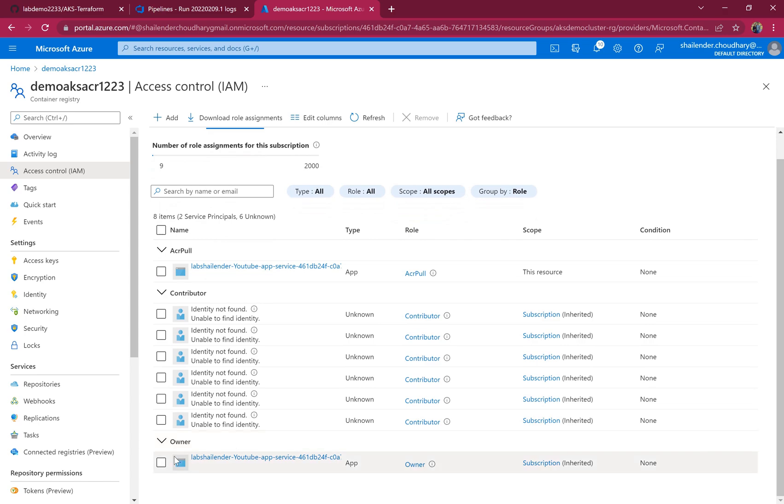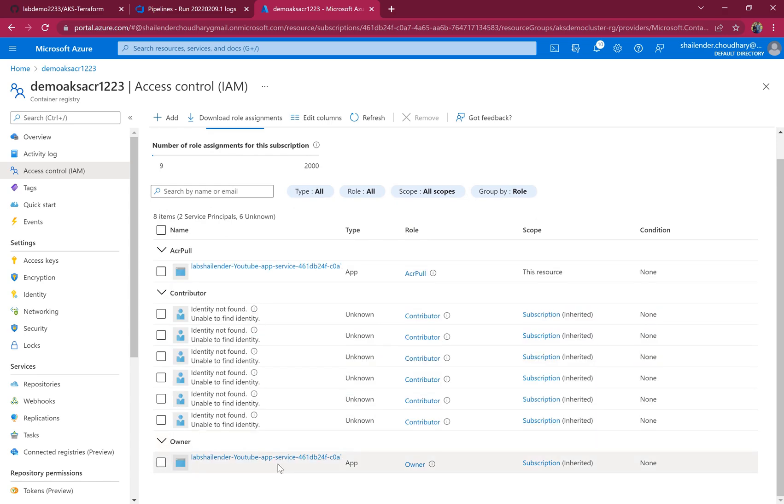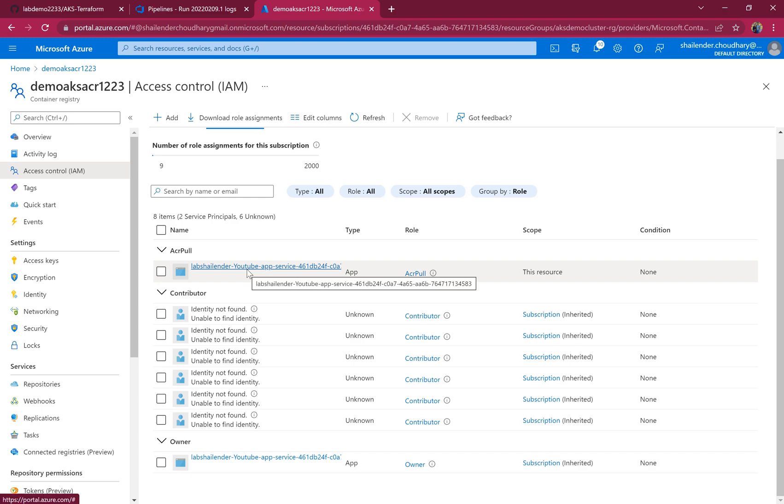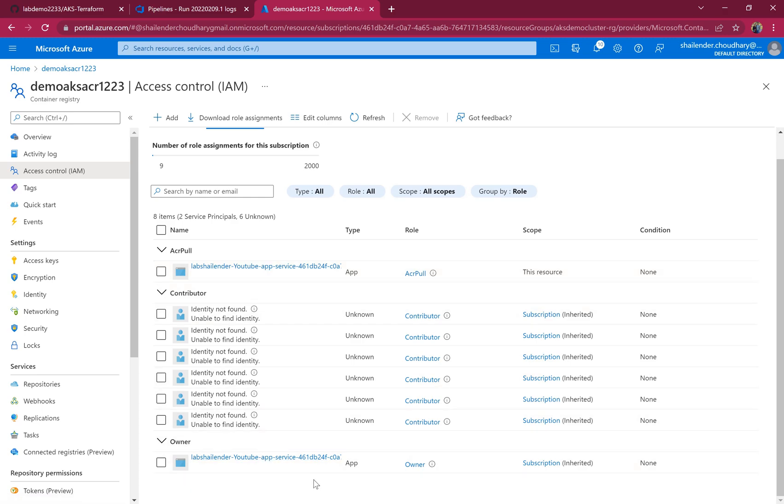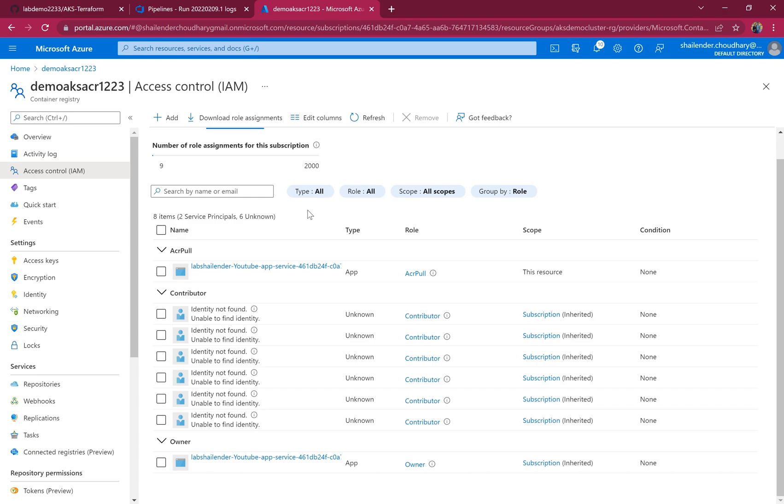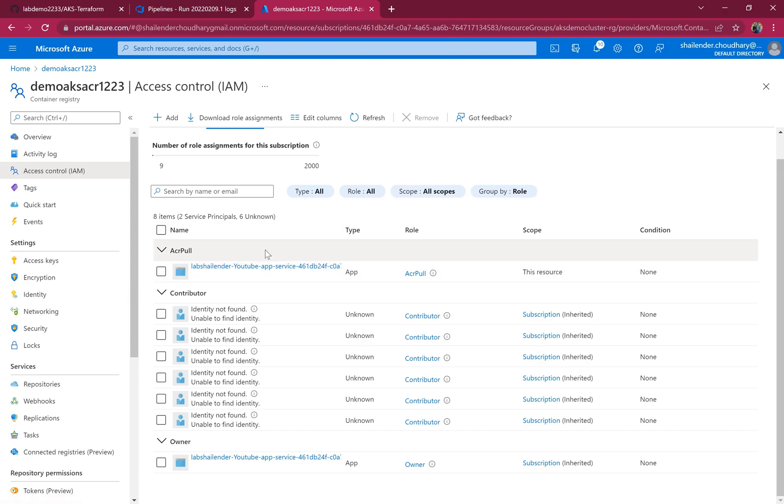You're going to ignore this one because we're using the same service principal for AKS as well as the pipeline. Using the pipeline, we need owner level access everywhere so we can deploy any resource. Otherwise, if we deployed AKS with a different service principal, then the service principal for ACR pull would be different here.